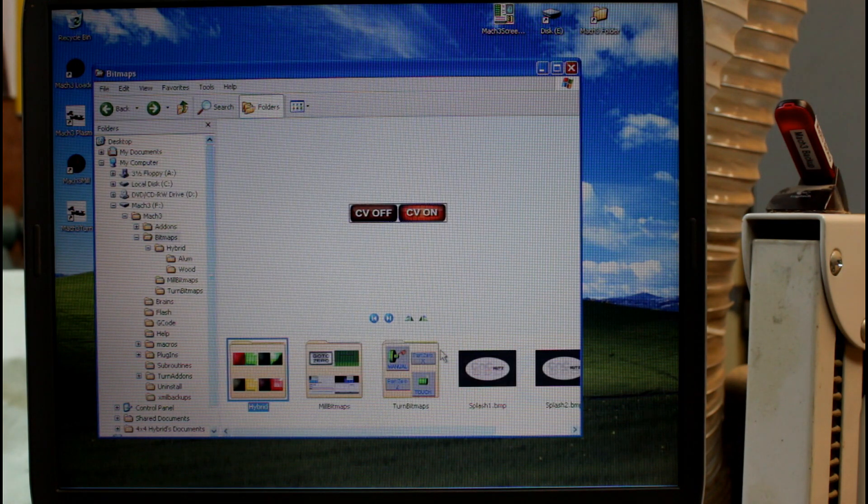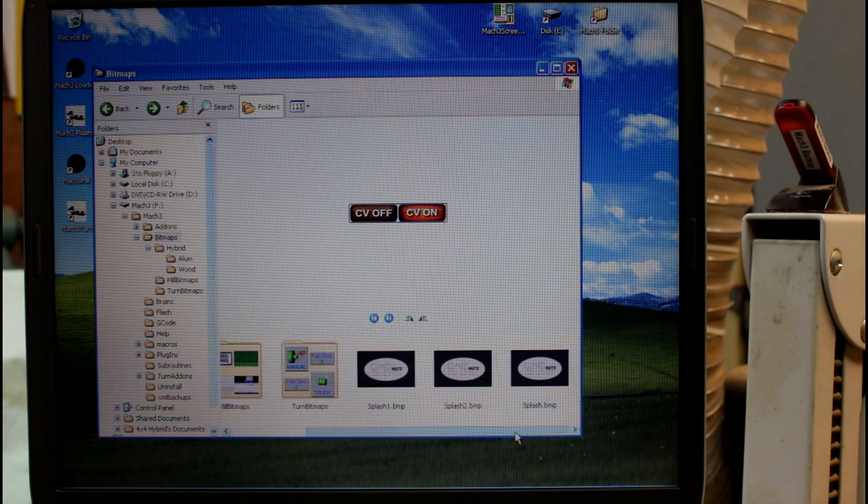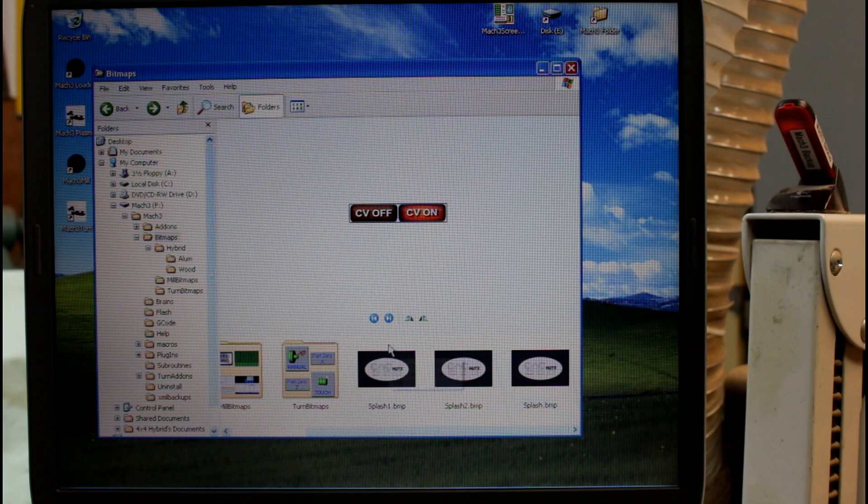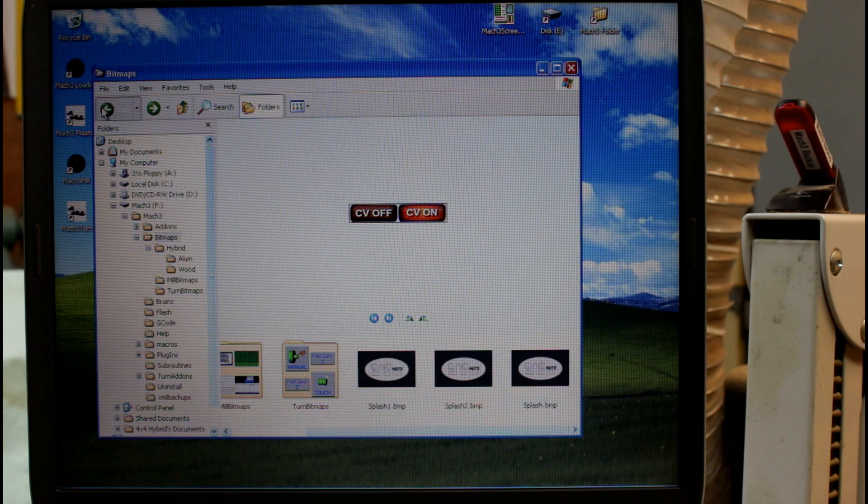Also in here are the custom splash screen that I have for my machine.